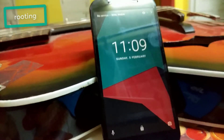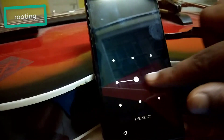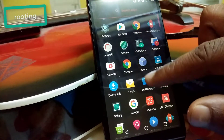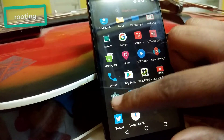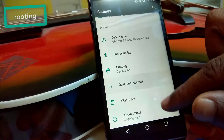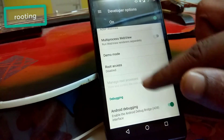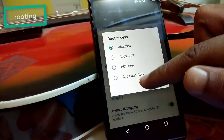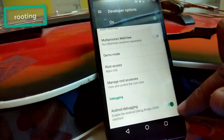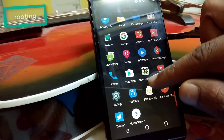The device has rebooted. Let's check whether rooting was successful. Go to Settings, scroll down to Developer Options, and go to Root Access. Here you can see it is now available — Apps Only, and ADB and Apps. So allow root access for Apps Only so that we can grant root permissions to all apps.